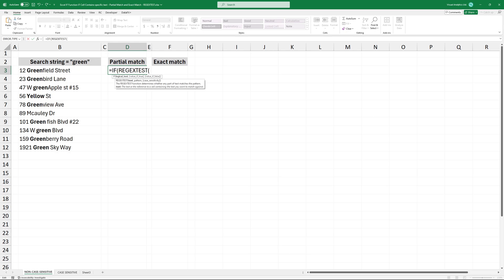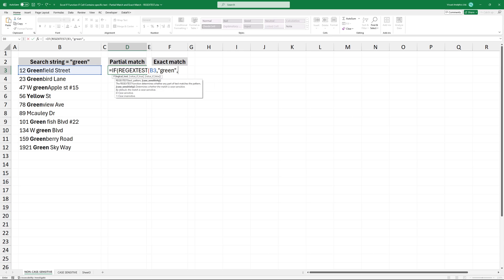The first argument is the cell you want to check. Next, add the regular expression that describes the pattern of text you want to check. The third argument of the regextest function is case sensitivity.